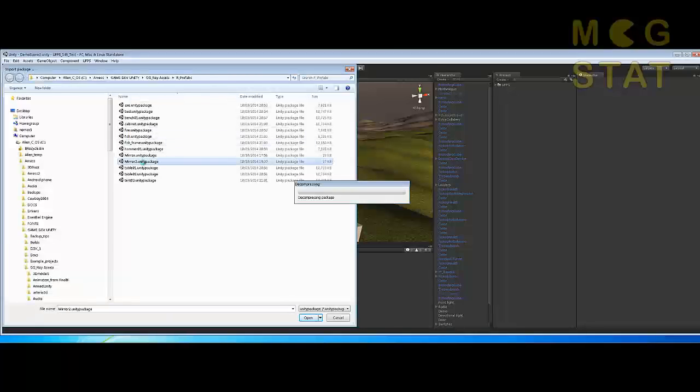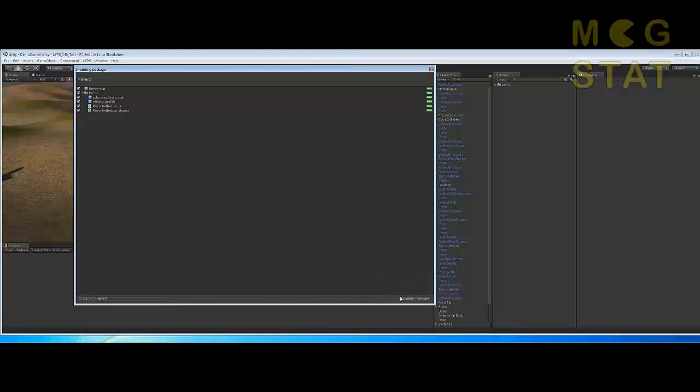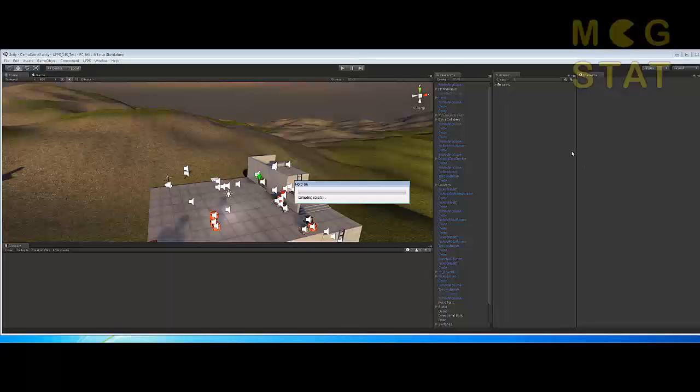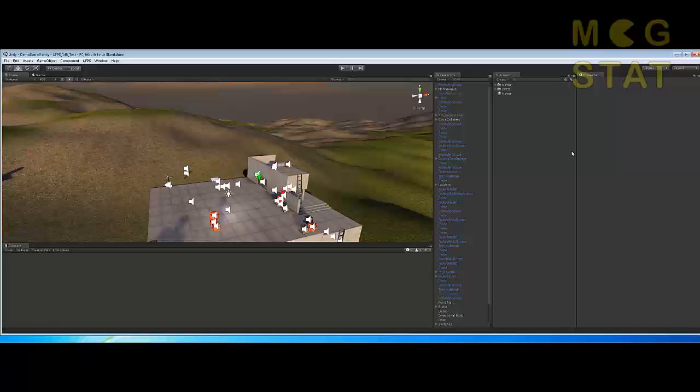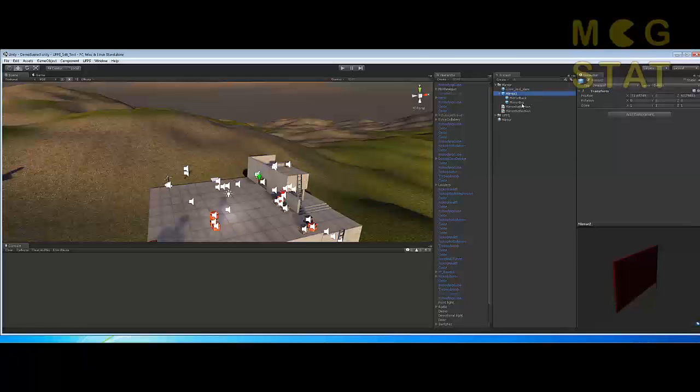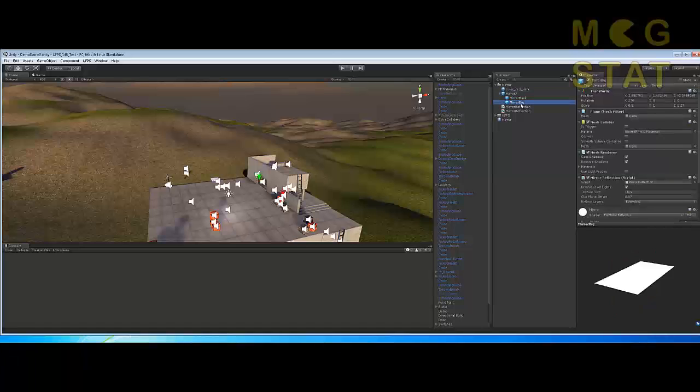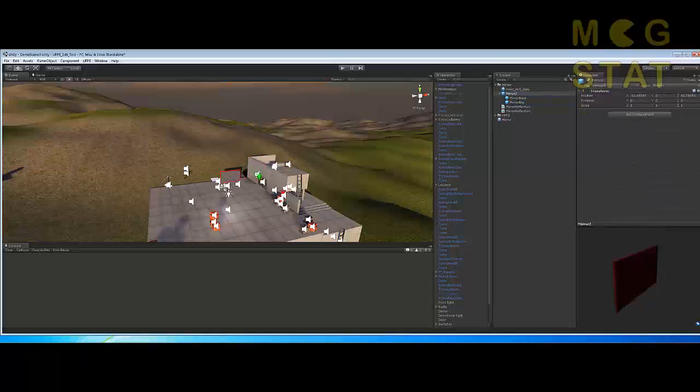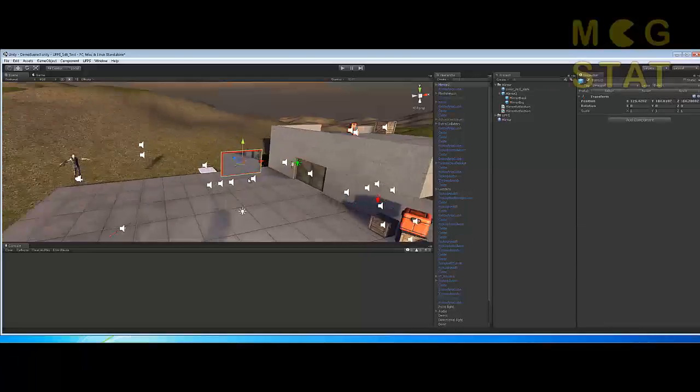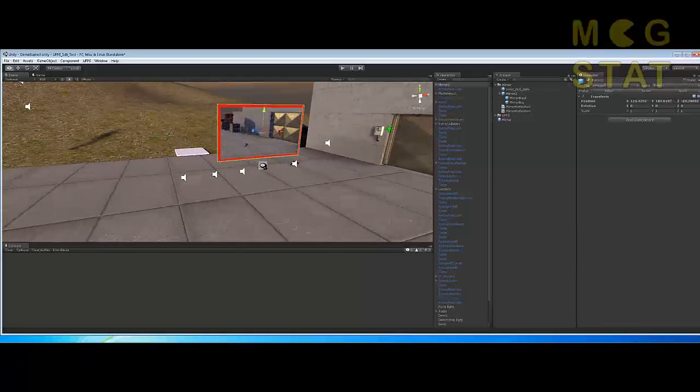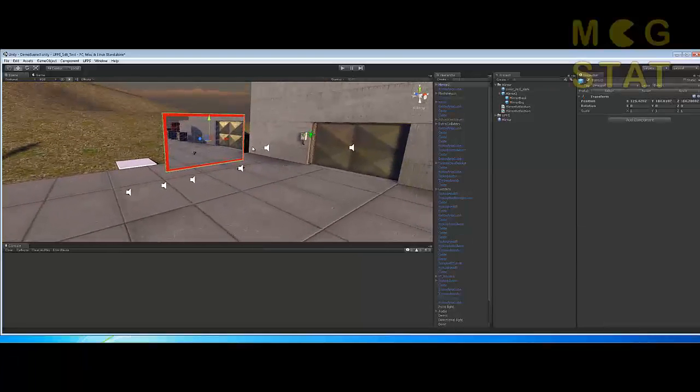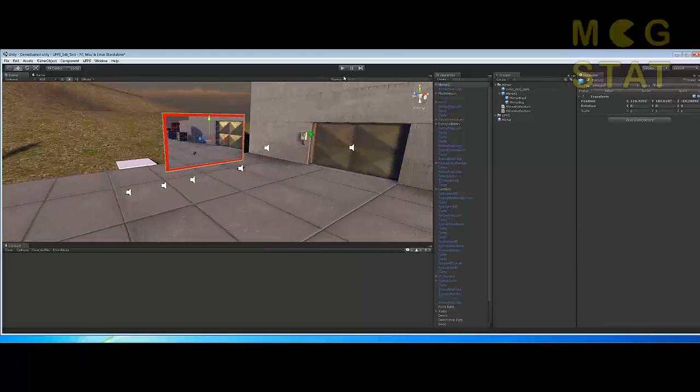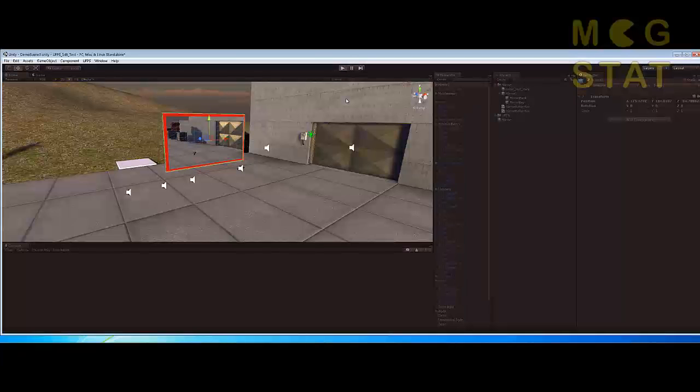Let's get this mirror2 package import. I don't do packages so how about this prefab. Let's stick it in there somewhere like that. And click play.